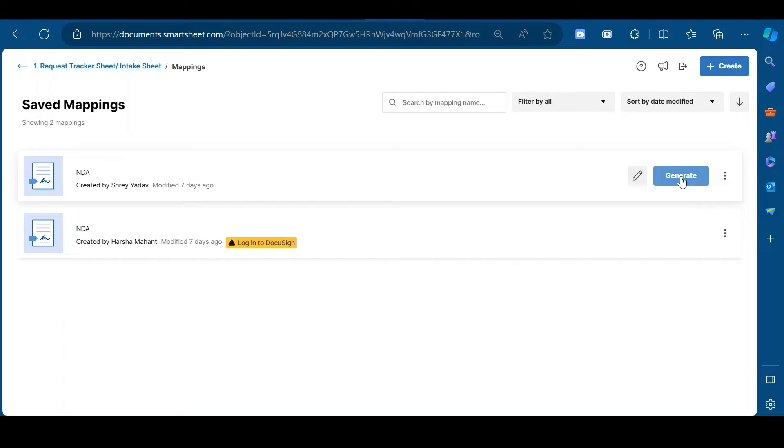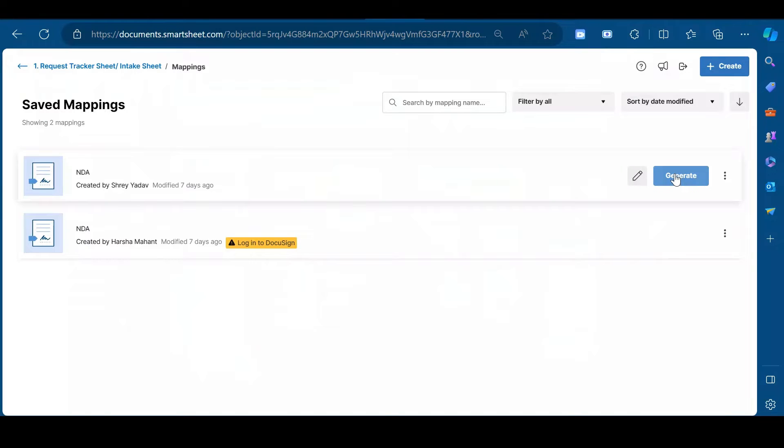A template is basically a blueprint for repeatable transactions. It allows you to create a standard document with set recipients, their roles and signing fields. To add a template over here, you need to upload a fillable PDF document in your DocuSign account. Let me show you how to do that.